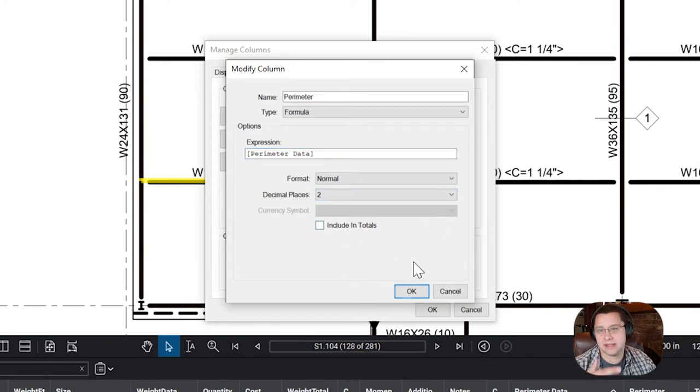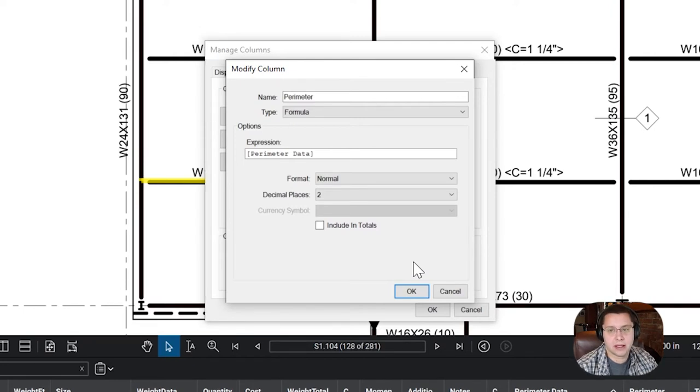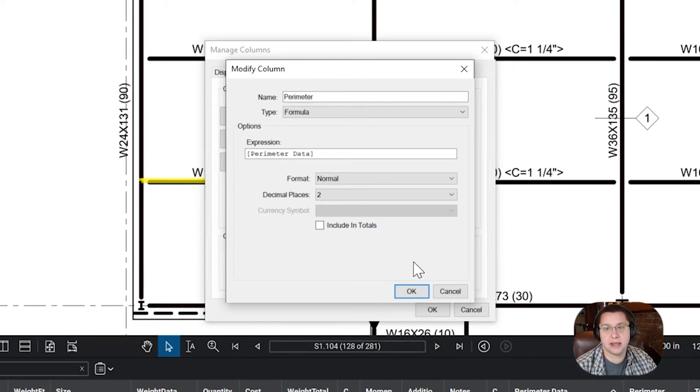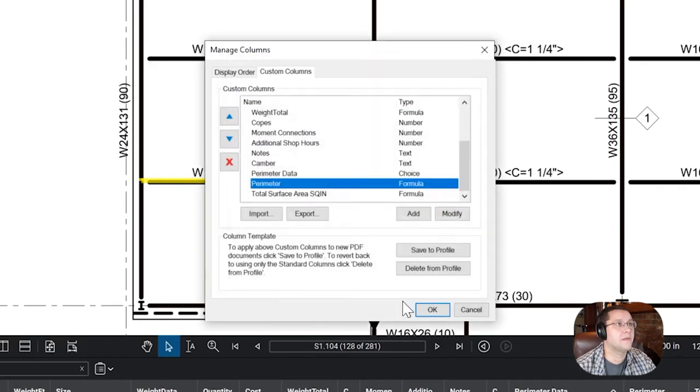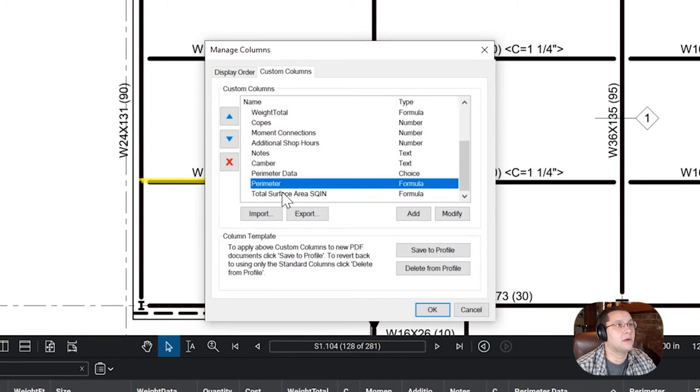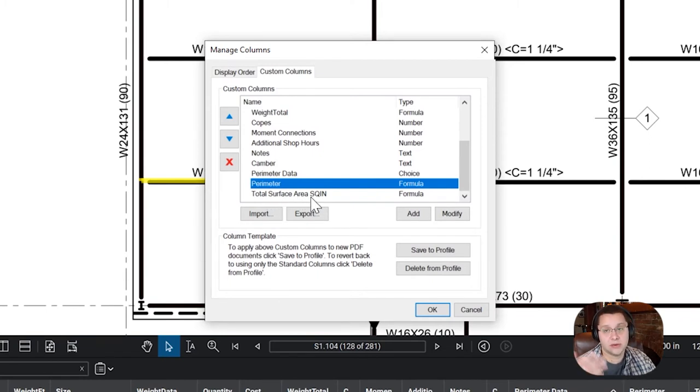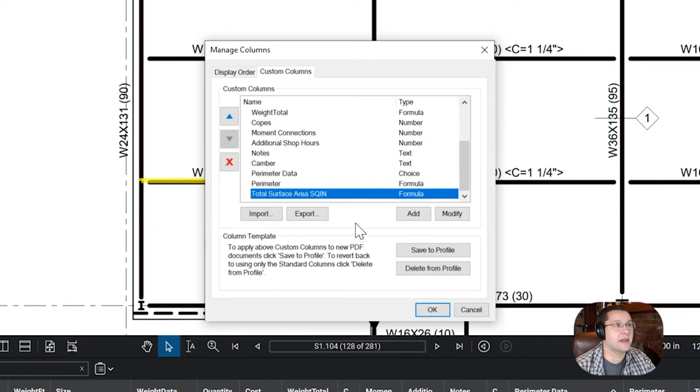Including totals should be off because it's just an intermediary value. It's just used to calculate the value that's important, which is the surface area. You're going to turn off including totals. Then you're going to come down here and you're going to add total surface area. This is calculated in square inches. If you want to calculate for square foot, obviously you've got to modify this.